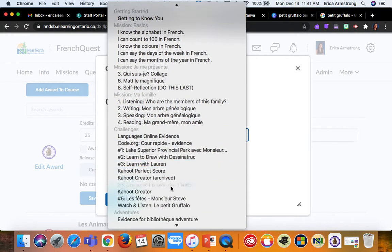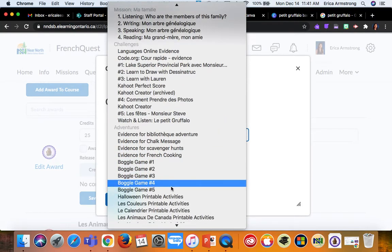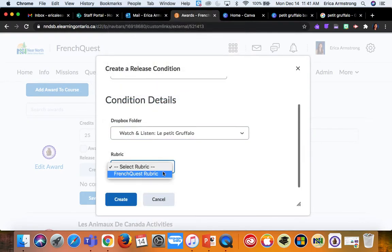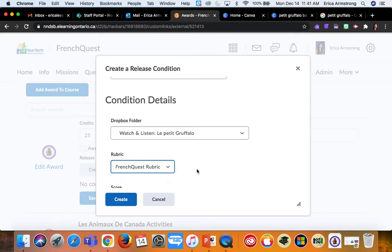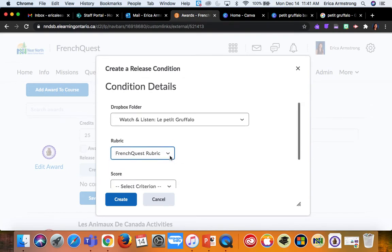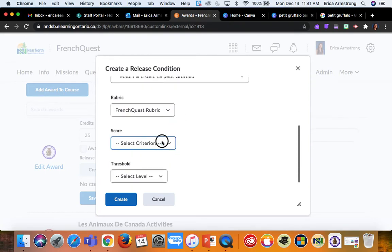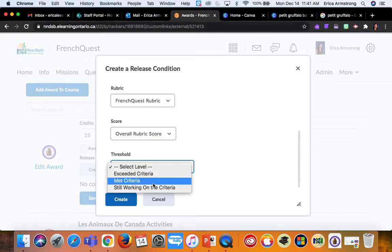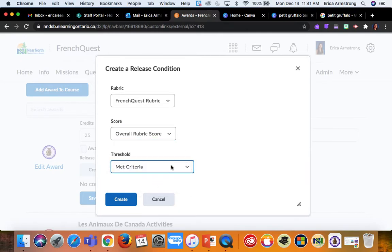I always grade them on a single point rubric, and if their overall score meets the criteria, then I want them to be awarded the badge.